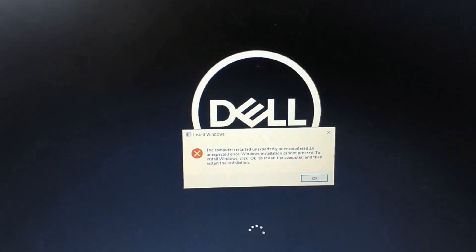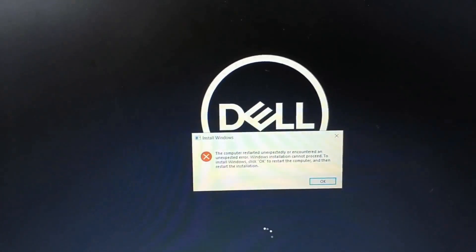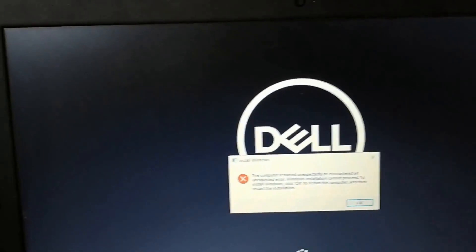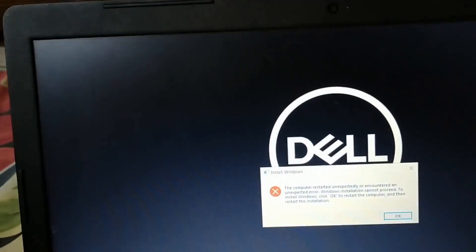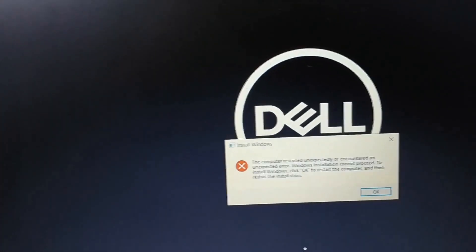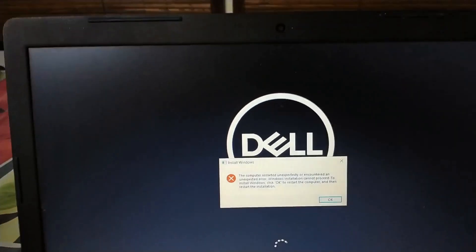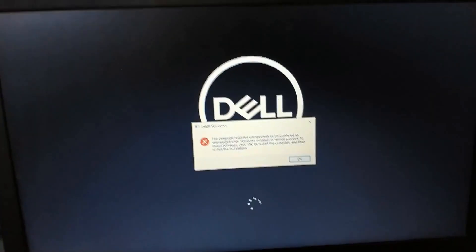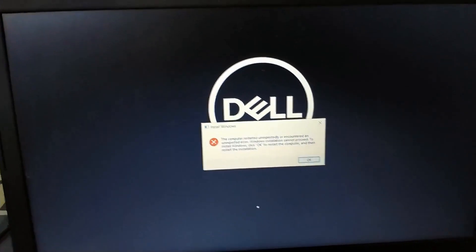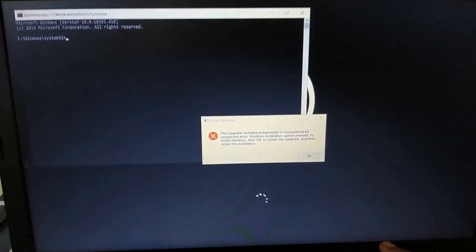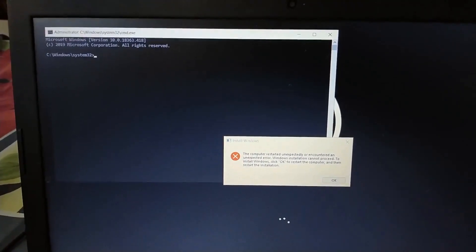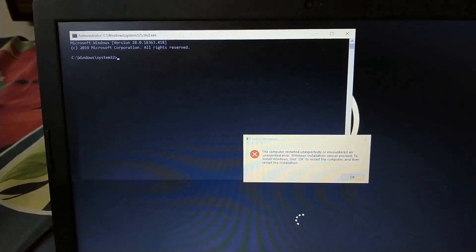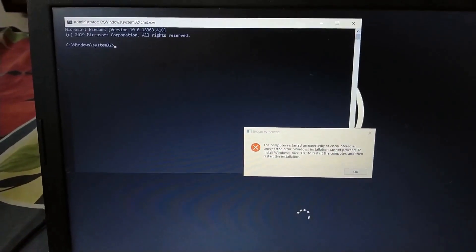The computer is basically stuck in a loop. So how are we going to fix this problem? We're going to press Shift and F10 key. And now you can see the command prompt has opened.